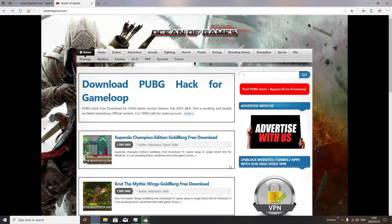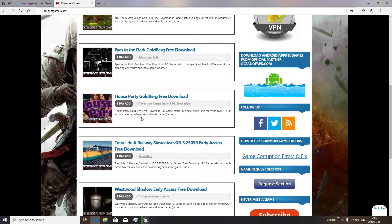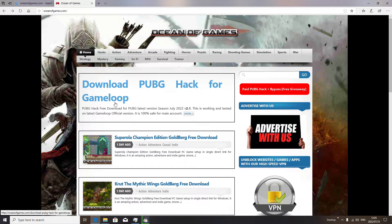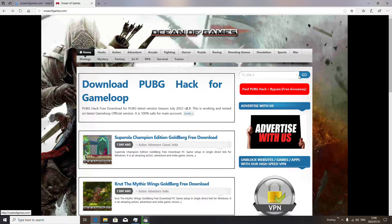This is the site with the games. We want GTA 5, so we go to the search bar, type in GTA 5, hit go, and search for the game.